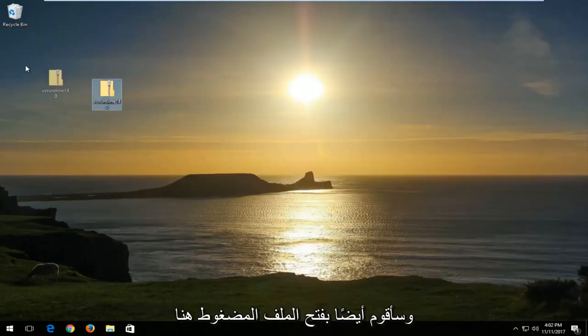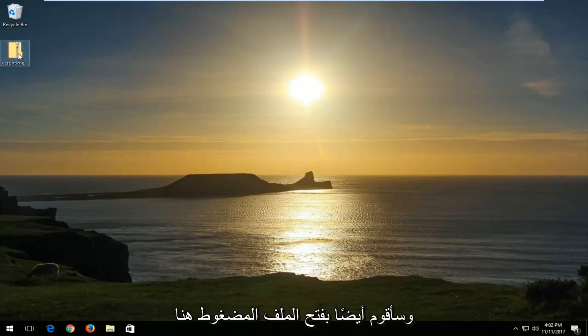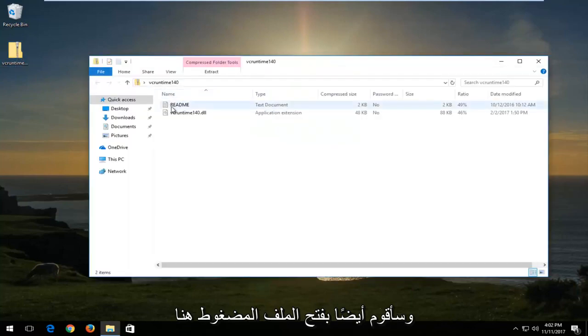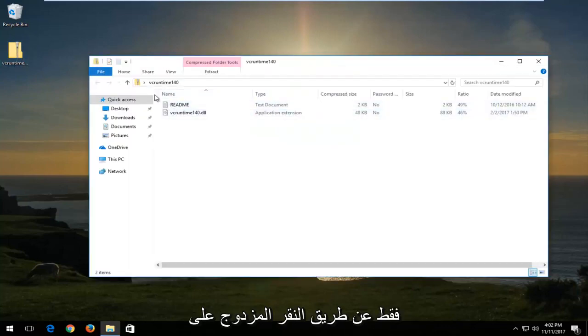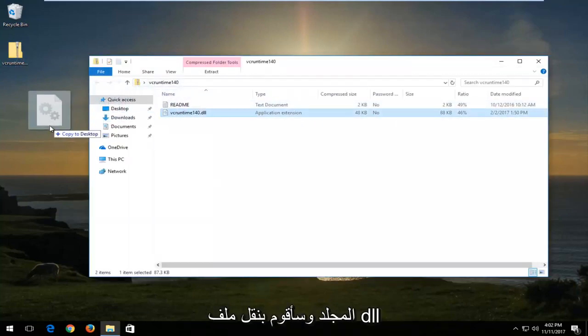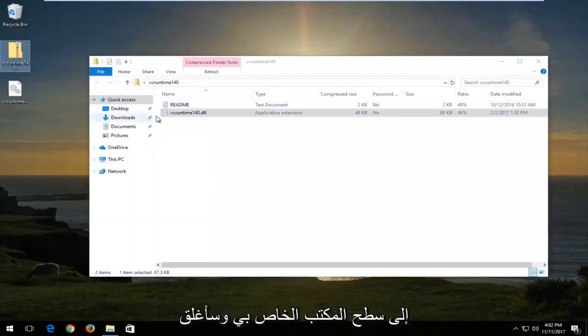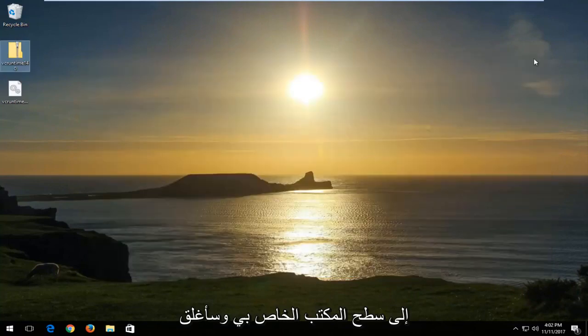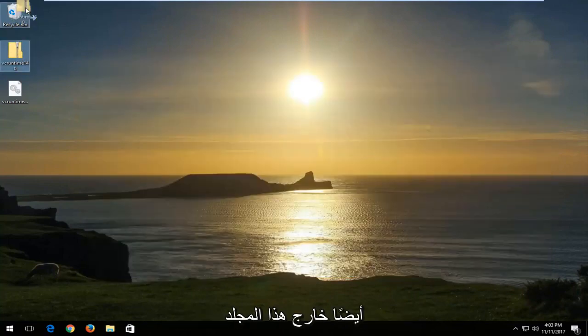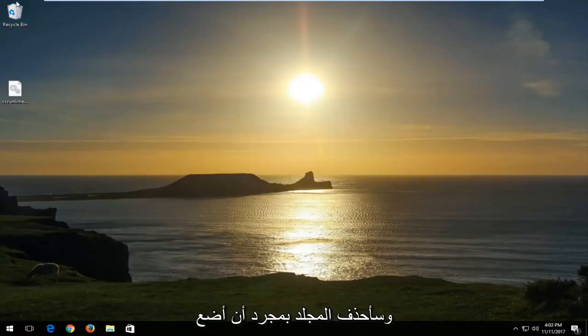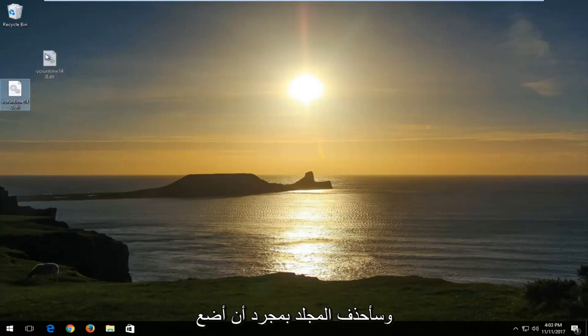I'm also going to open up the zip file here just by double clicking on the folder. And I'm going to move the dll file over to my desktop. And I'm also going to close out of this folder. And I'm going to delete the folder once I've put the dll file onto my desktop.